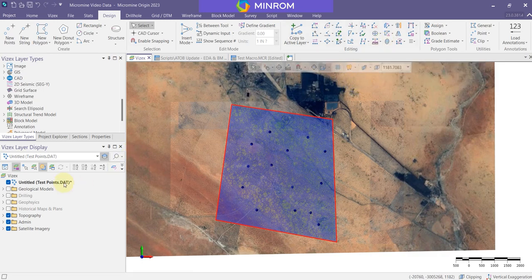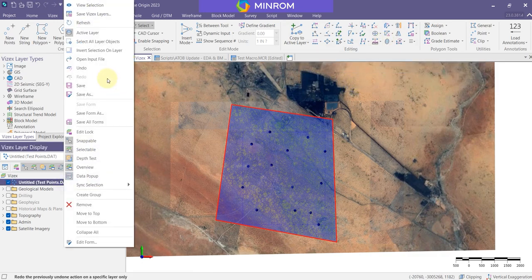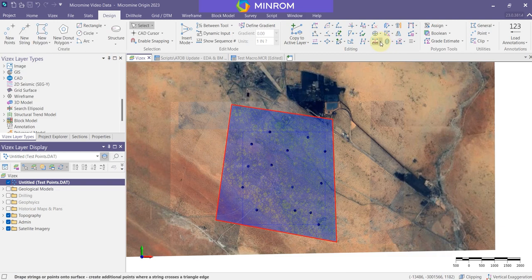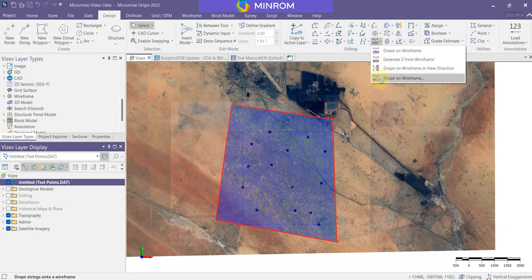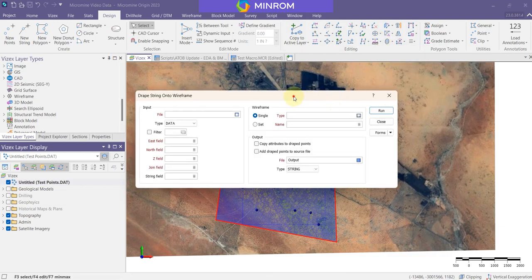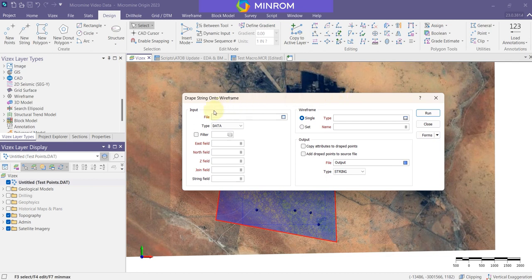So for example, let's just save my form there. If I went to this little button on the side, I could go down, open that up. And this is what a form set looks like for draping points onto a wireframe.